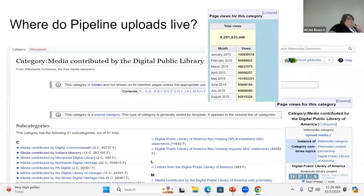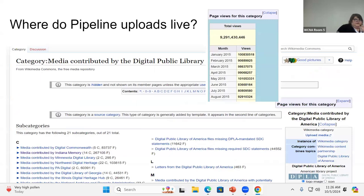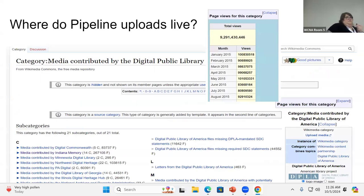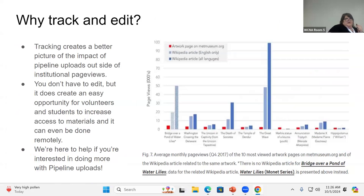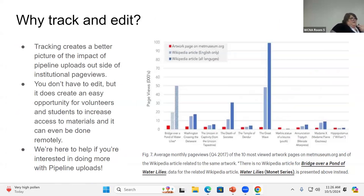So, where do pipeline uploads live? Hopefully you've heard of DPLA and you know about the pipeline. All of them live on Commons. They're all connected through the media contributed by DPLA and then they're separated out institutionally. So, why does this matter? Why do these tools matter?